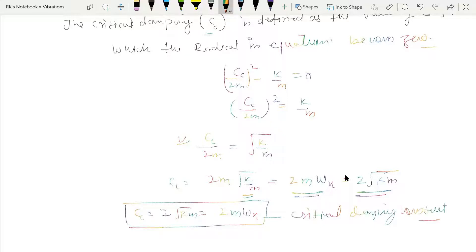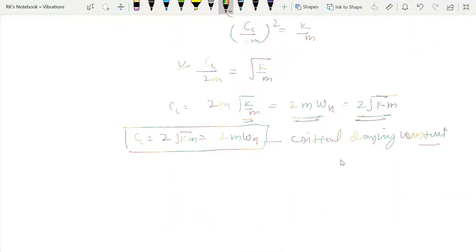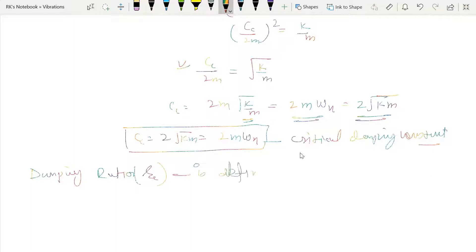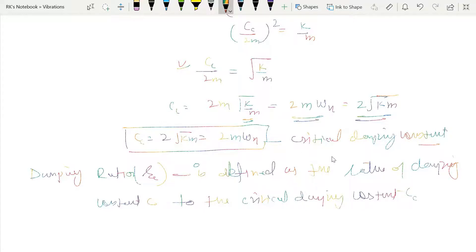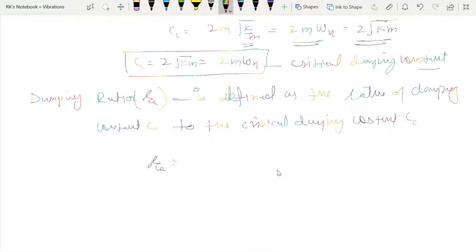Now we'll talk about the damping ratio. The damping ratio, designated by zeta (ζ), is defined as the ratio of the damping constant C to the critical damping constant CC. So zeta equals C divided by CC.